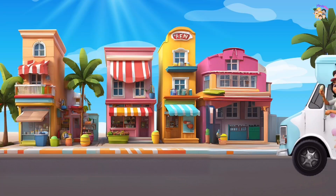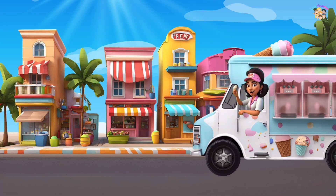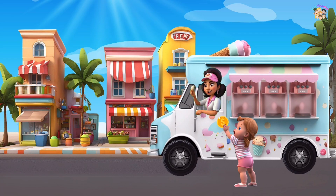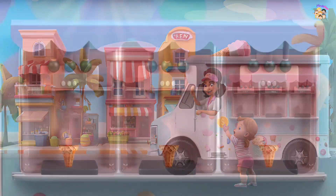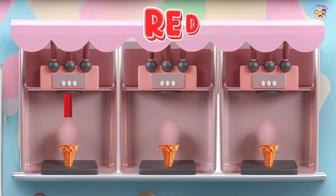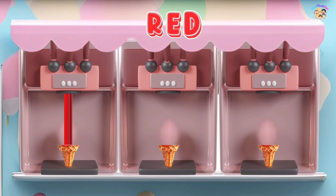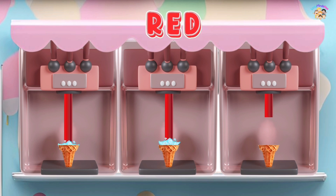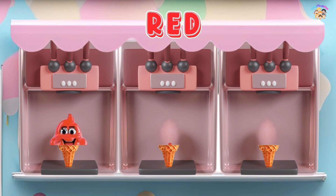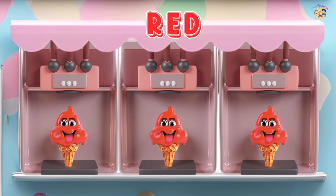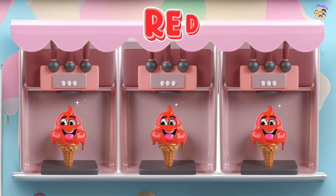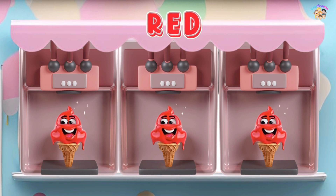This is red, the color red. Red, red, red. This is red, the color red. Red, red, red. Do you know what color this is? This is red.